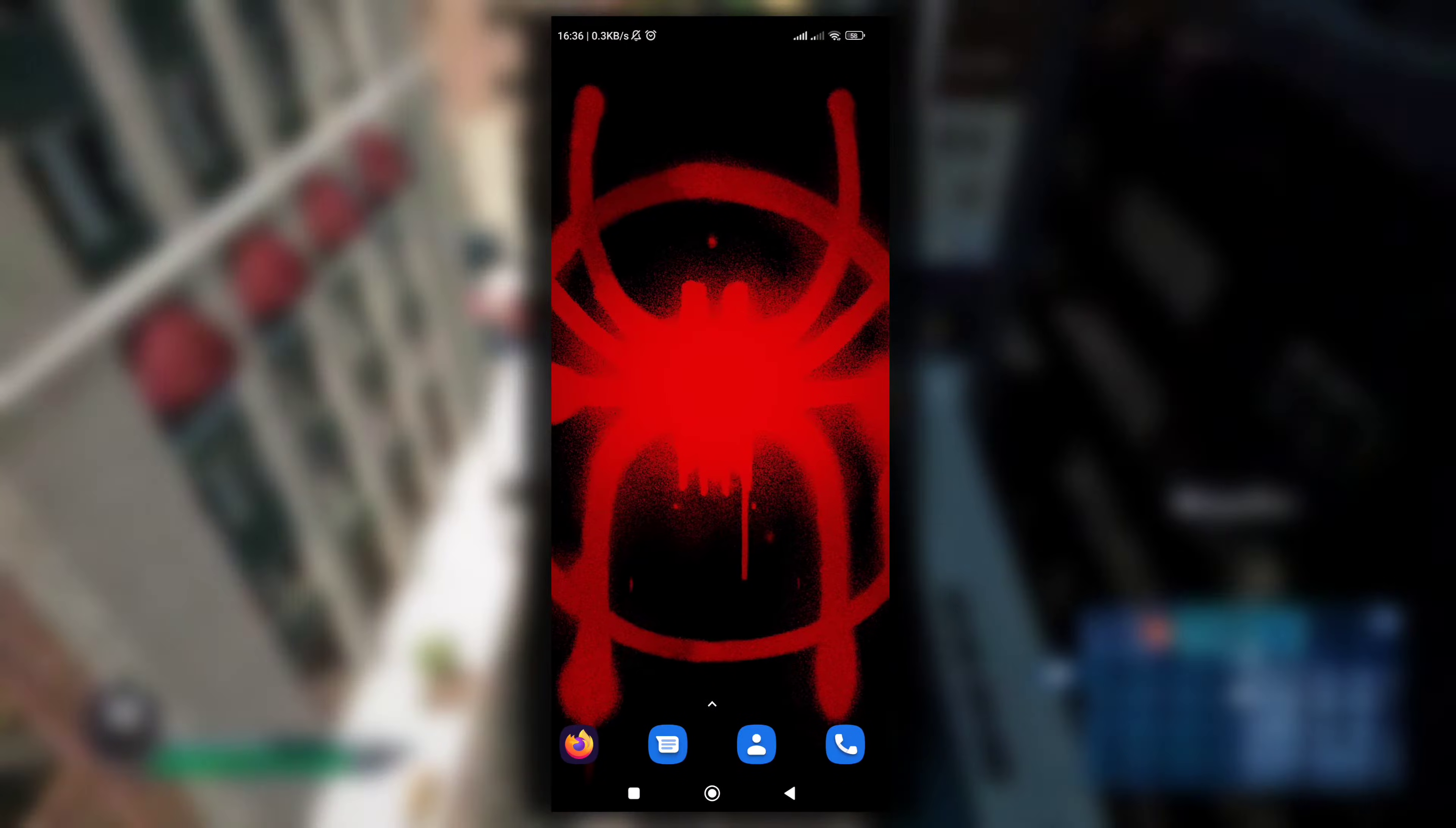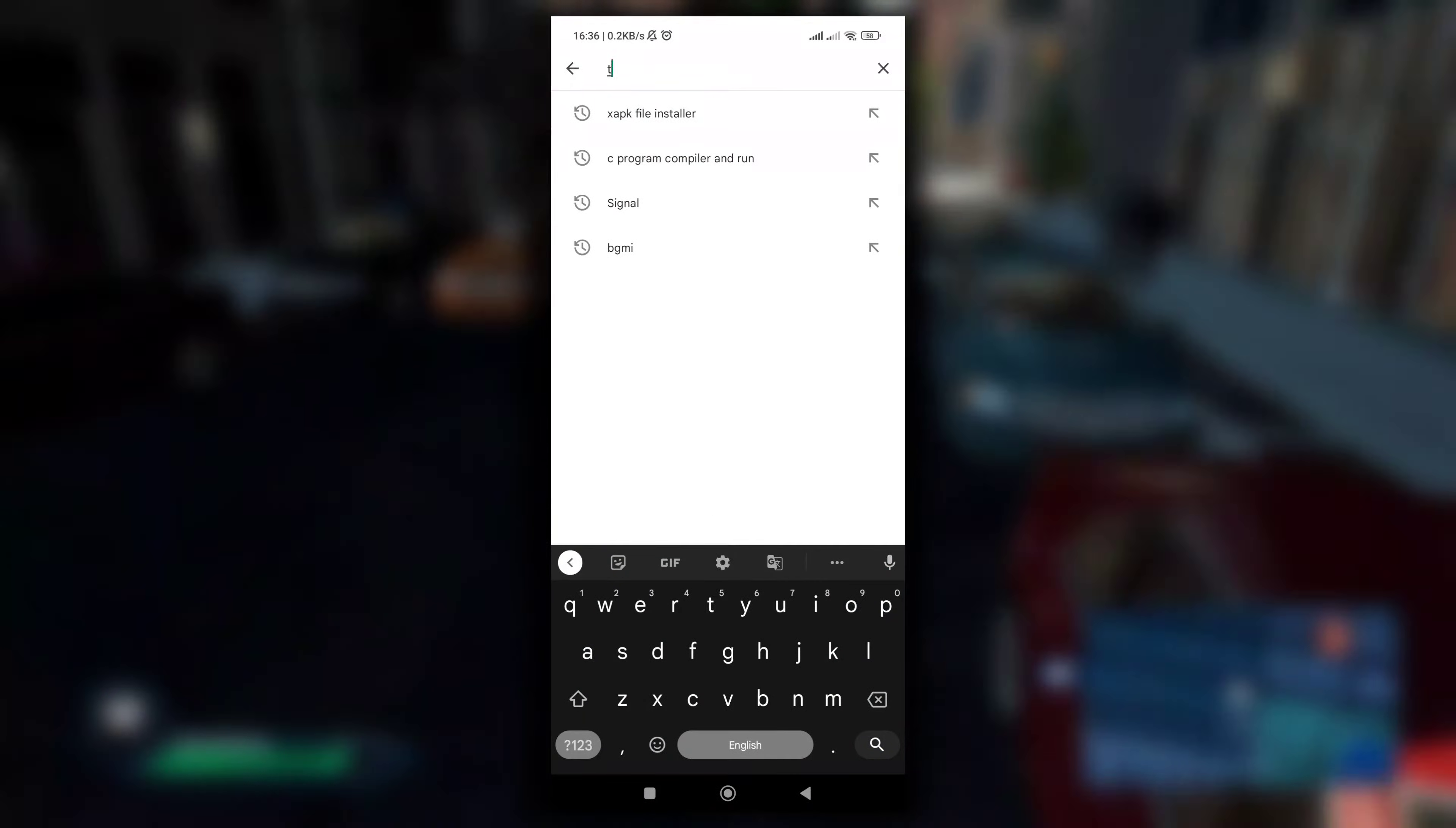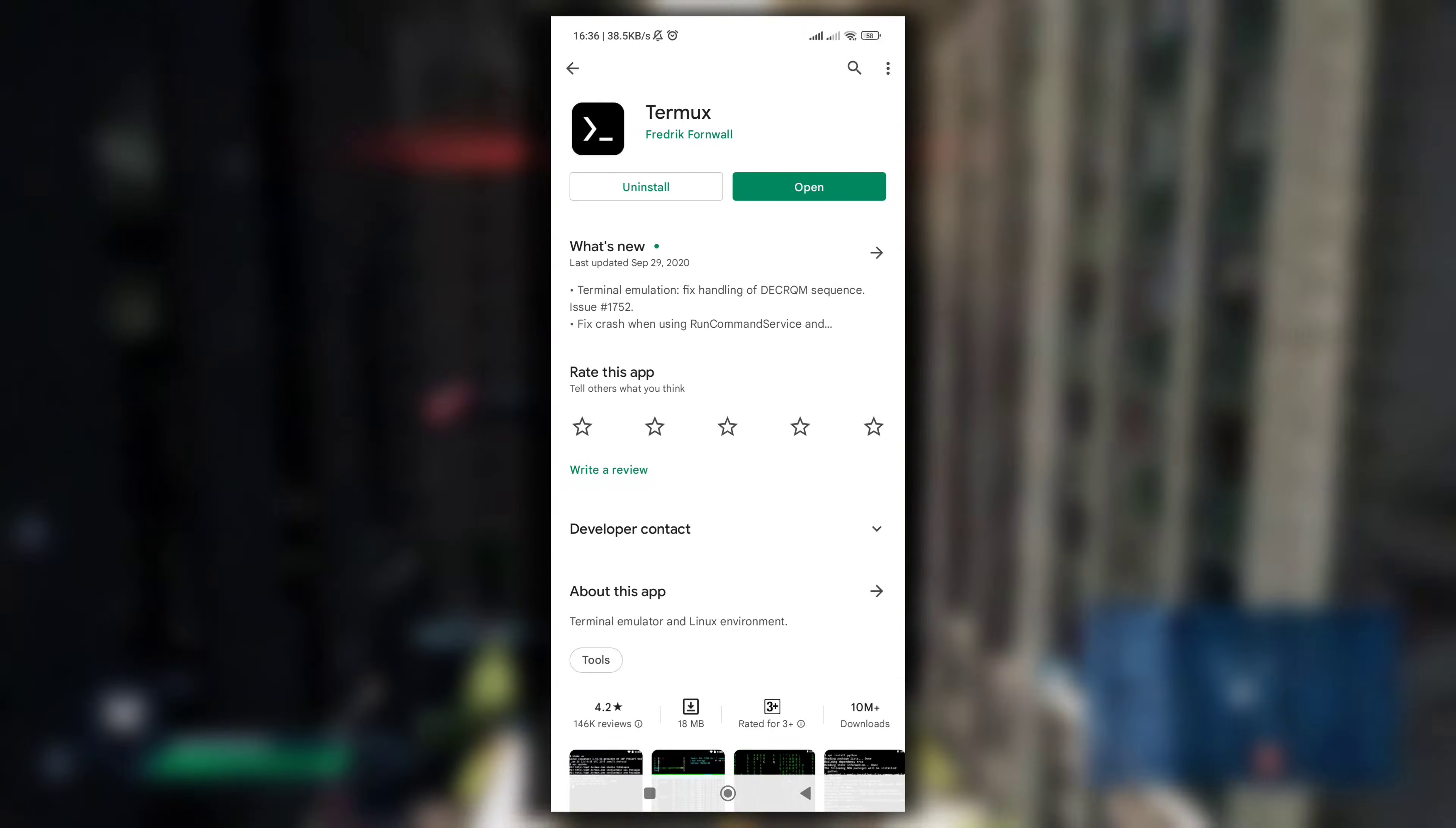The very first reason that causes this error is installing Termux from Play Store. I have said this multiple times in my videos that do not install Termux from Play Store. Still, a lot of people install Termux from Play Store.